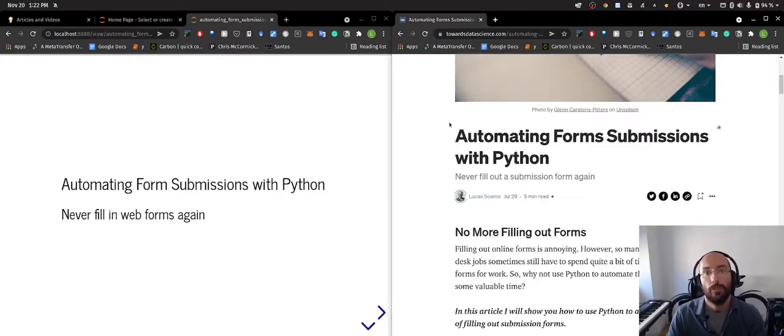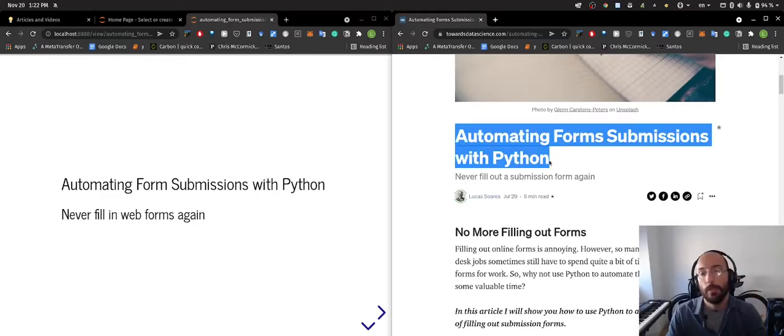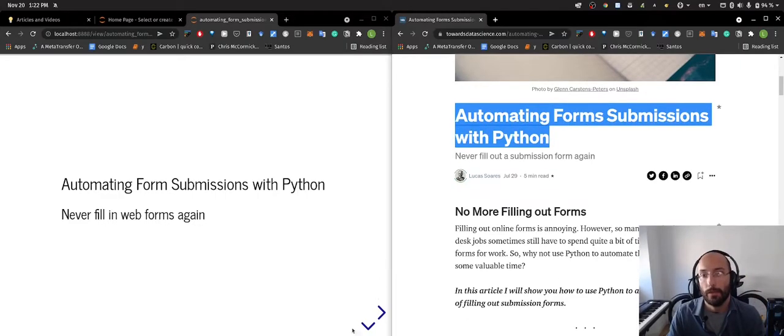What's up guys? Welcome to another video. In this video I want to talk about this article I wrote called Automating Form Submissions with Python.